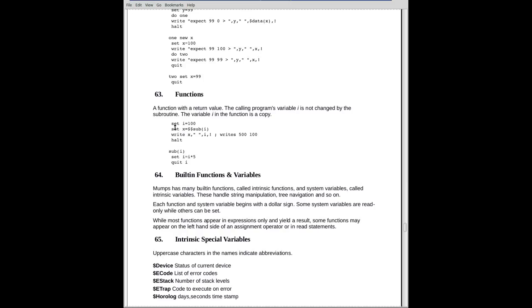So here we have set i equal to 100, and we're going to invoke a body of code called sub, and we're passing it the value i. Now the difference between a function and a subroutine, one invoked by a do, is that a function can return a value. So the value returned by sub will be placed in X, and we'll write it.